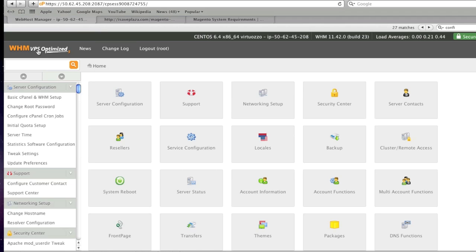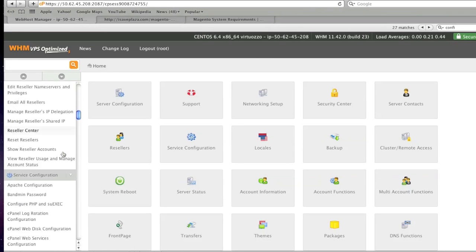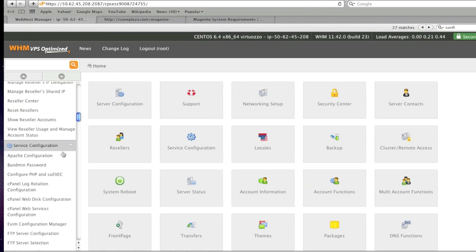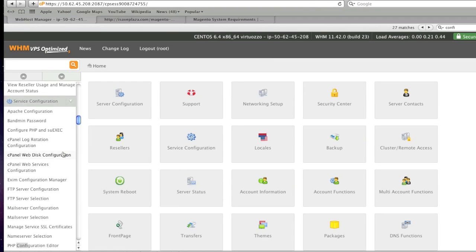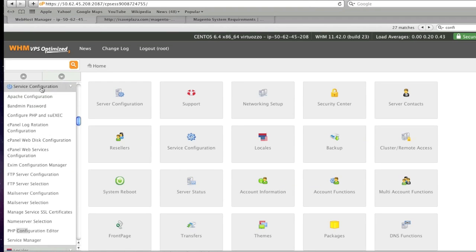To access your cPanel simply go to https colon forward slash forward slash your IP address colon 2087 and then simply go to the section that is service configuration and simply click on PHP configuration editor.